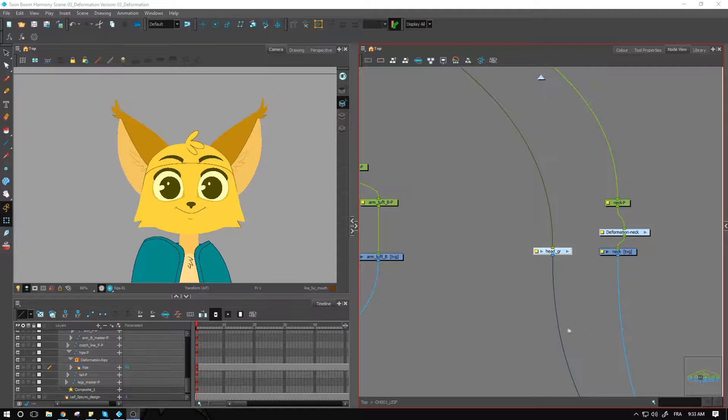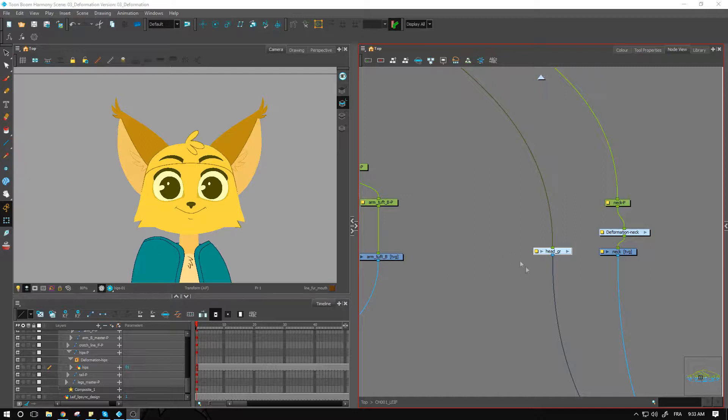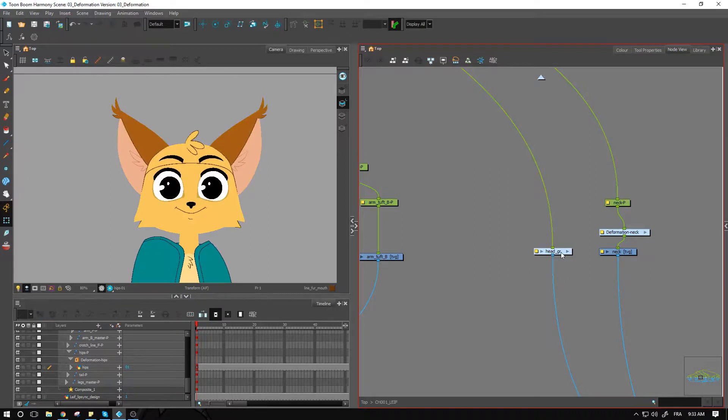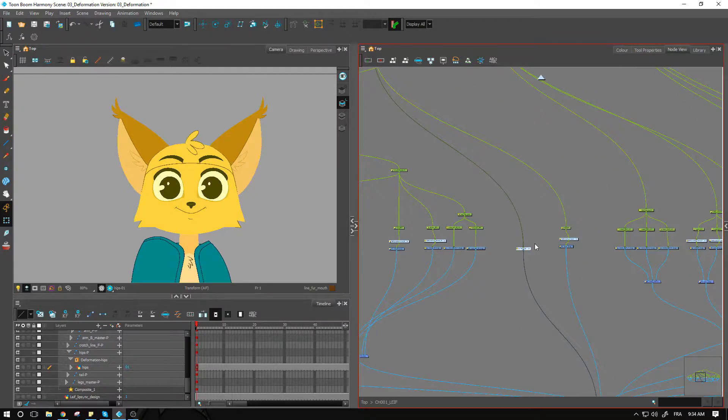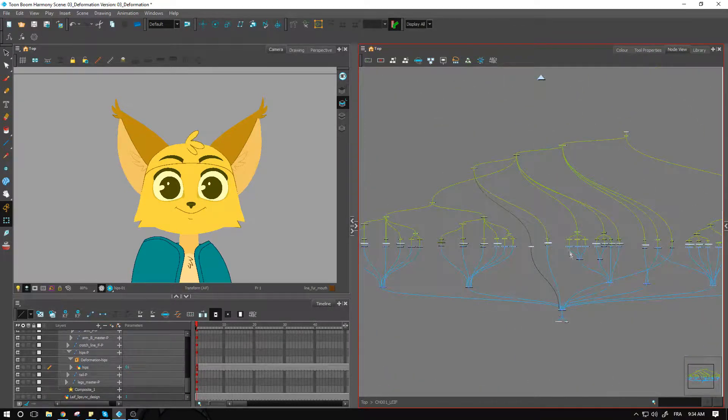Welcome back. In this video we are starting on the deformation for the head. If you haven't done so already, group up the head. This way it'll make our node view a little bit smaller, a little bit less intimidating.